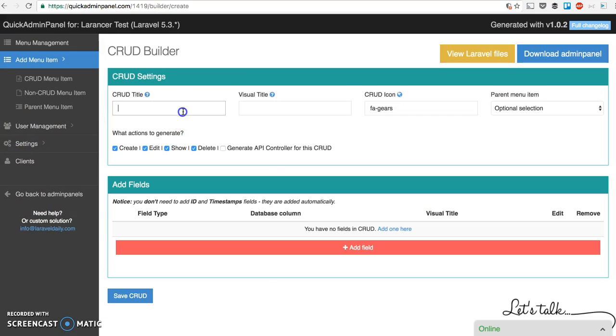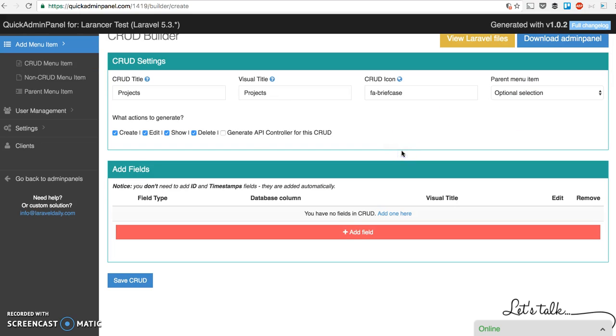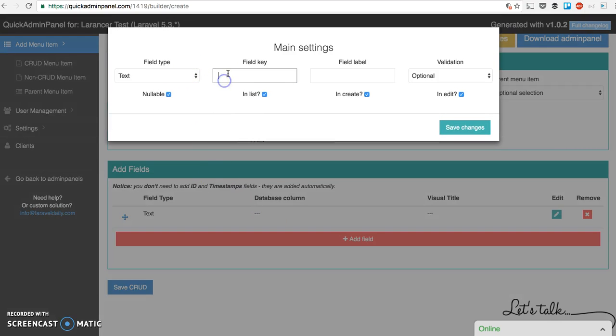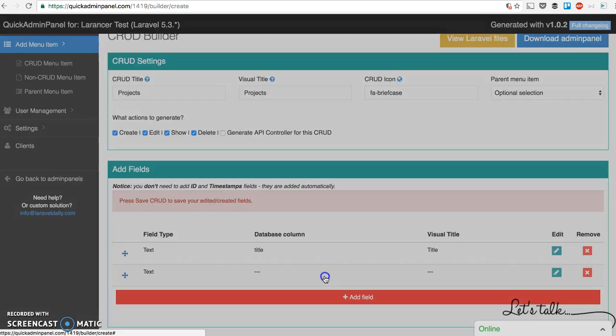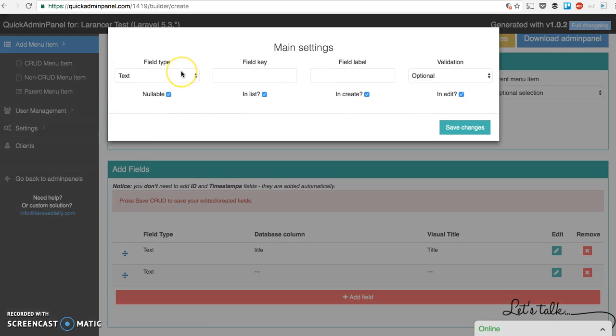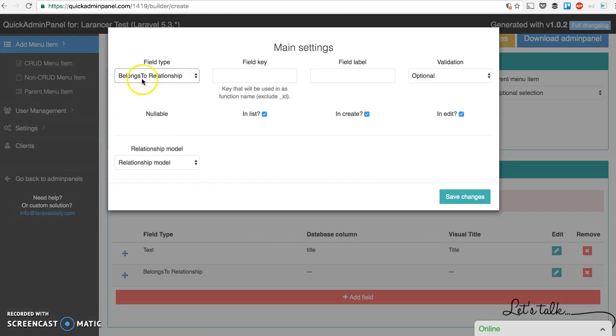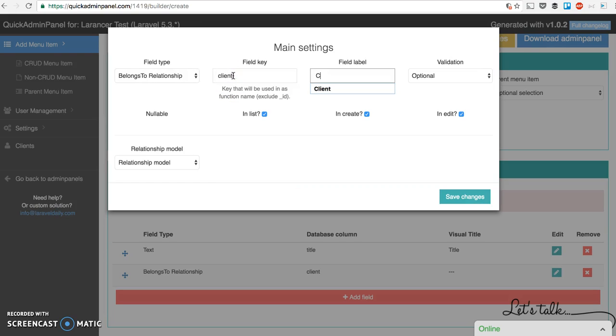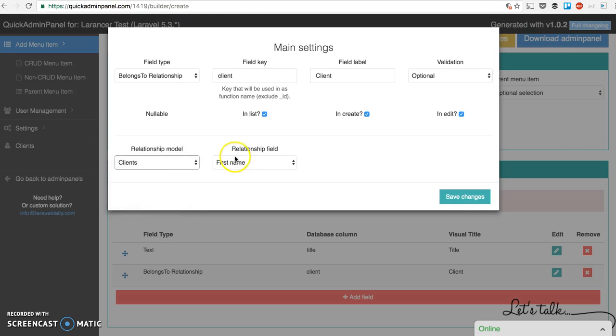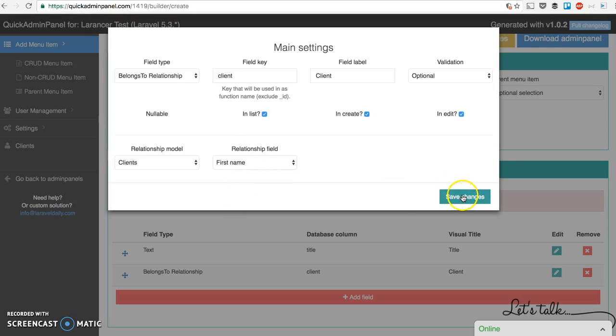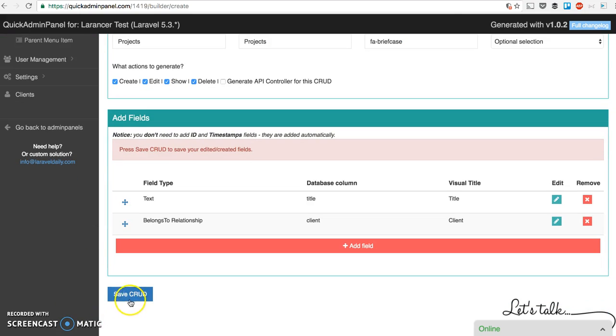For example, briefcase icon. And add a menu item project title of course. Title. Save changes. And then add another field. And now it's a relationship. Belongs to relationship to client. So we have field key client here, label client. And then we choose relationship model, basically menu item or CRUD. We choose clients. And we choose which field to show in the table. We have only one field, so nothing to choose from. But in general, you can choose. Save changes and we save the CRUD.